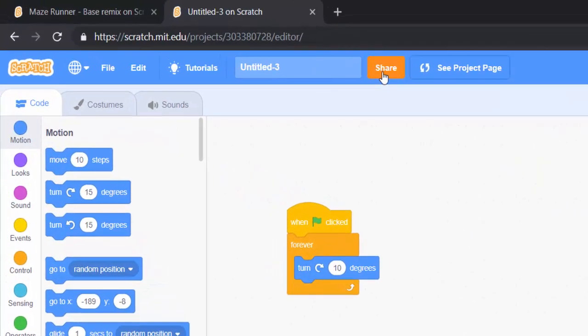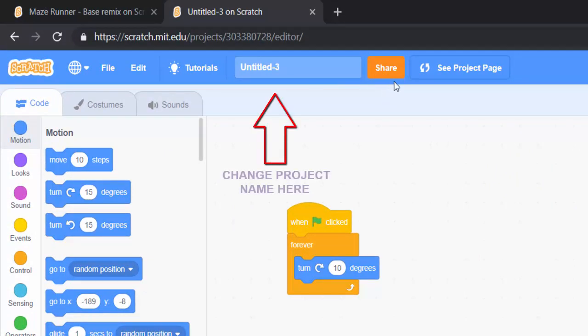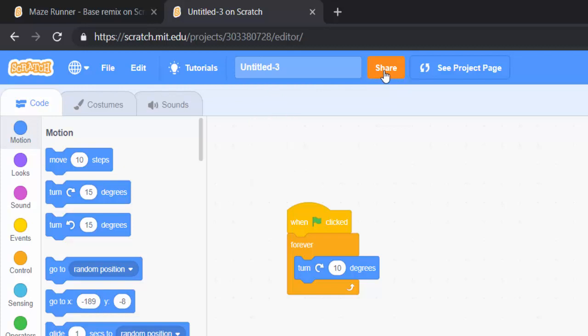So can you see this Share button here? So once I click on this Share button, then it will be shared so that anybody can access it.